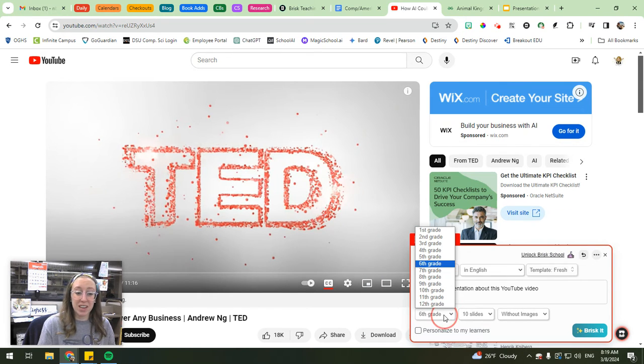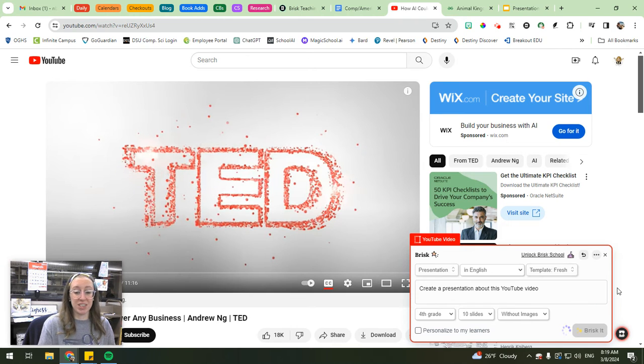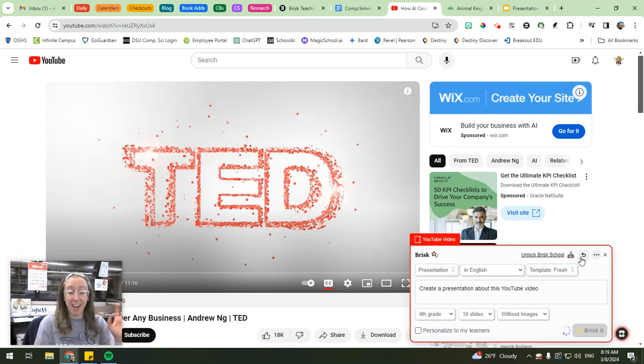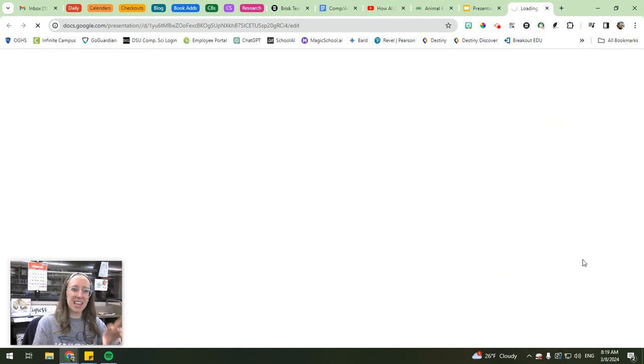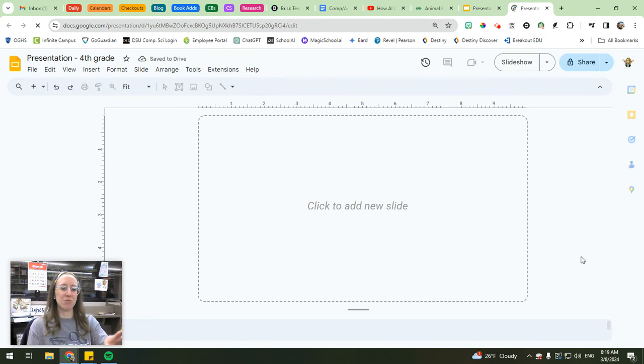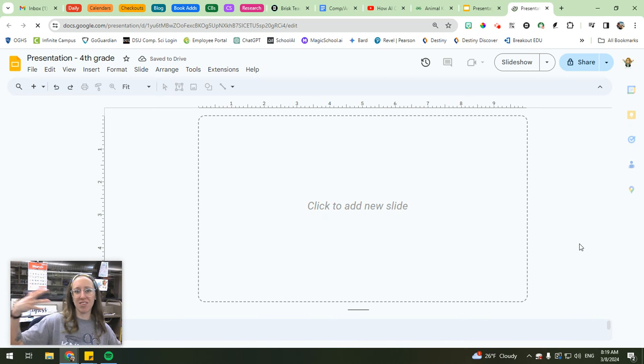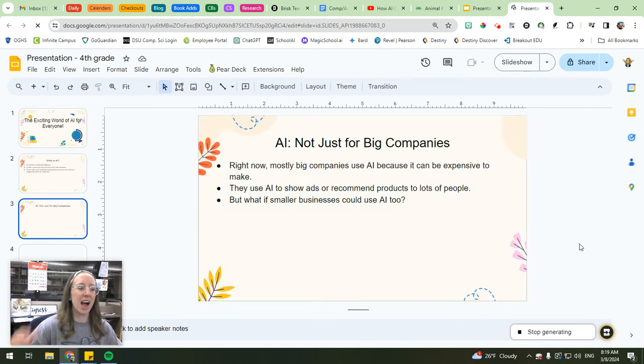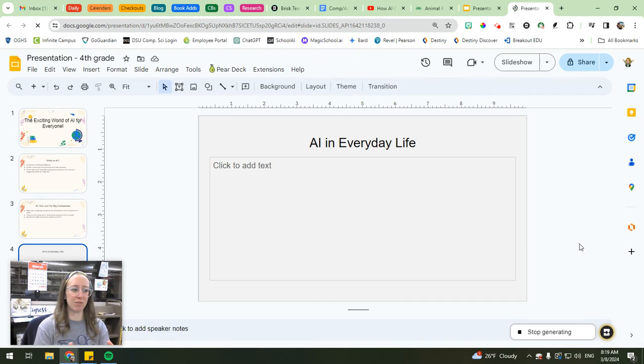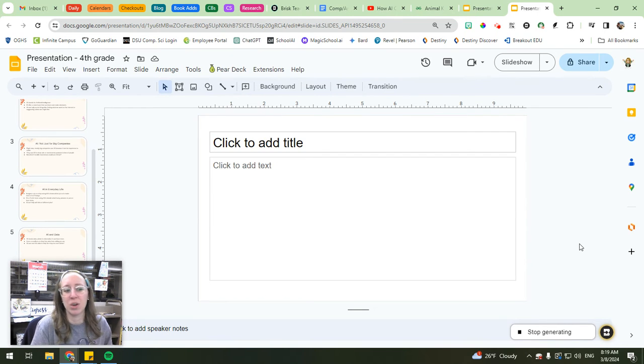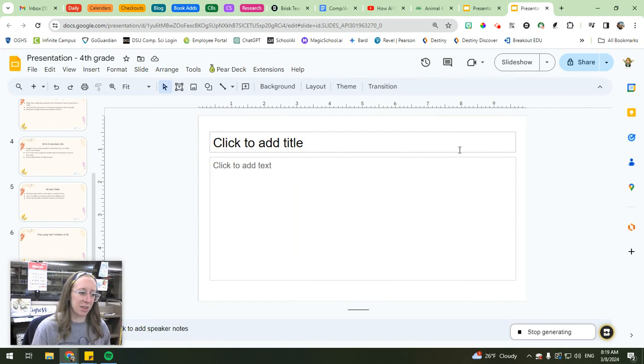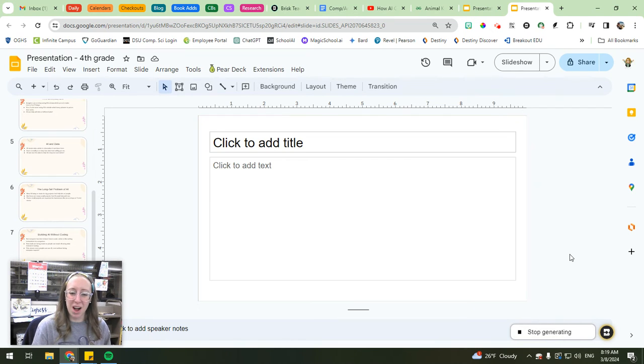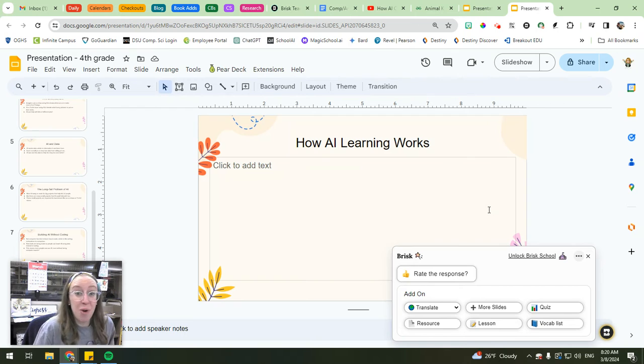And then from here, you can also create a presentation. And again, you can choose the grade level. So maybe I want to make this more accessible for fourth graders. And then you can hit brisket and it will generate a presentation based off of the content from the YouTube video. So how amazing is that? Maybe you find one that you want to use, you think has really great content, but maybe it's 20 minutes long and you can't spend that much time watching a video in class. This way you can just condense the information from the video and then either push it out to your students via Google Classroom or present it to them yourself, whatever you want to do. So super, super awesome. But wait, there's more.